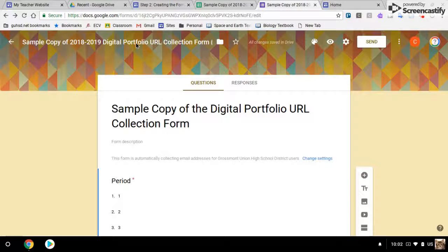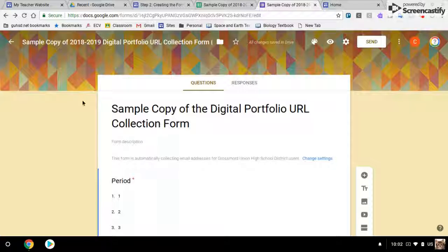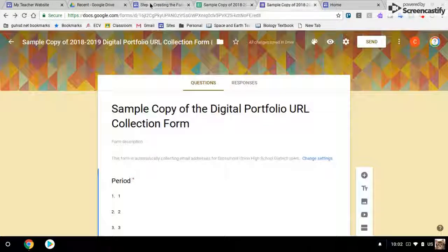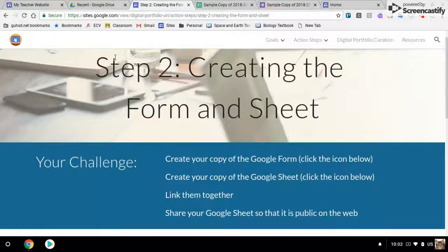And I have my Google form here. And I've done step two.